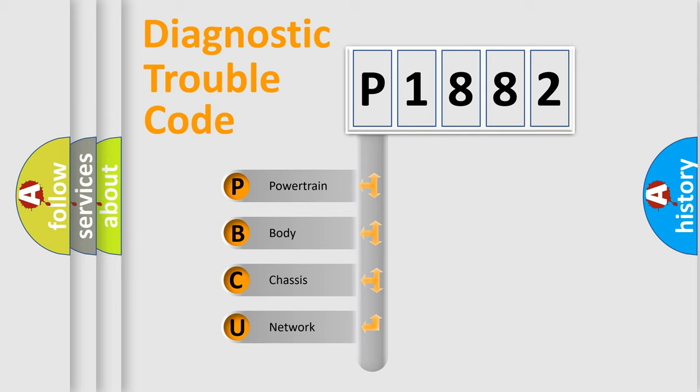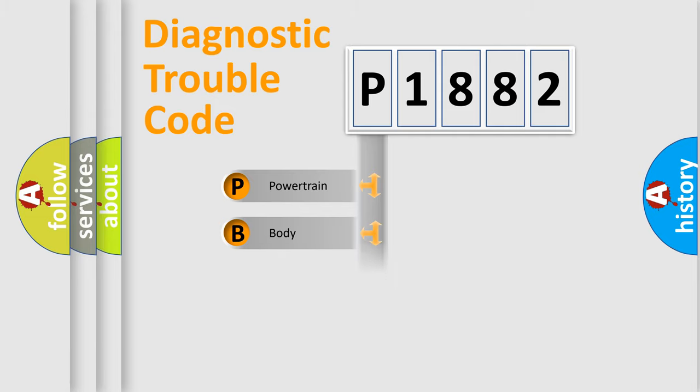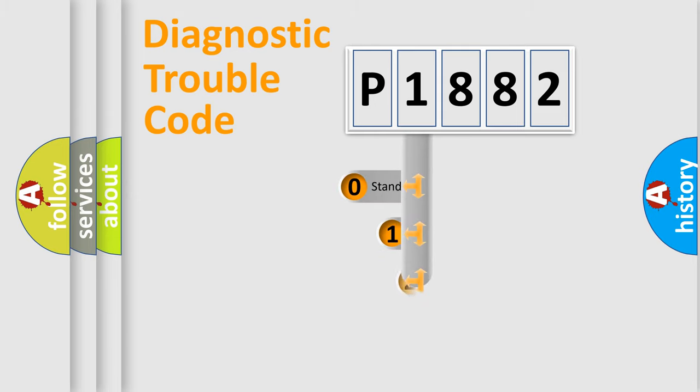We divide the electric system of automobile into the four basic units: powertrain, body, chassis, and network. This distribution is defined in the first character code.